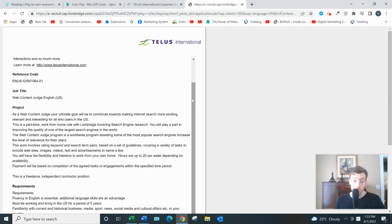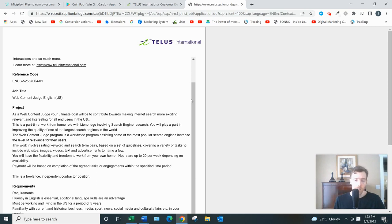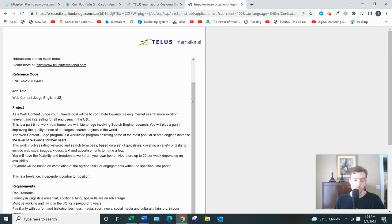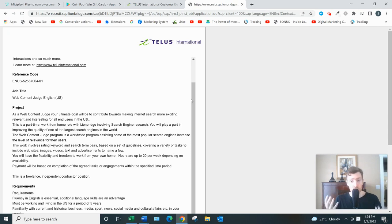For most of these jobs, you'd be an independent contractor, which means a lot of flexibility in terms of hours, but also additional responsibilities like buying your own equipment, handling your own taxes, no benefits like medical or dental or 401k contributions. There are pros and cons to being an independent contractor.